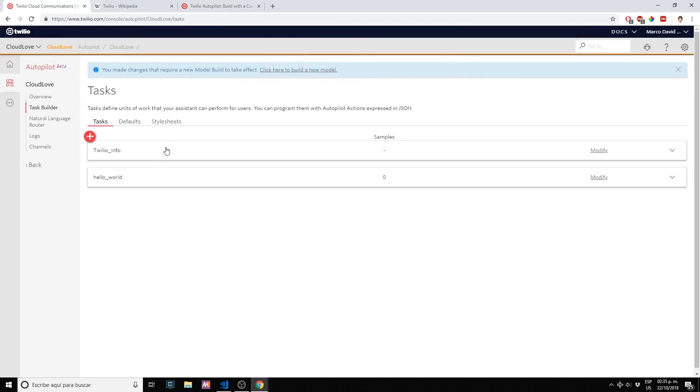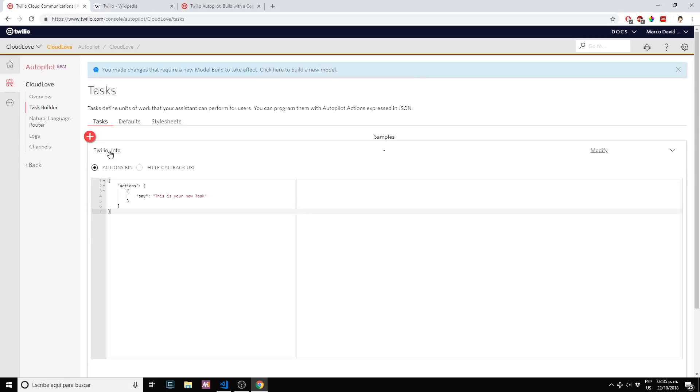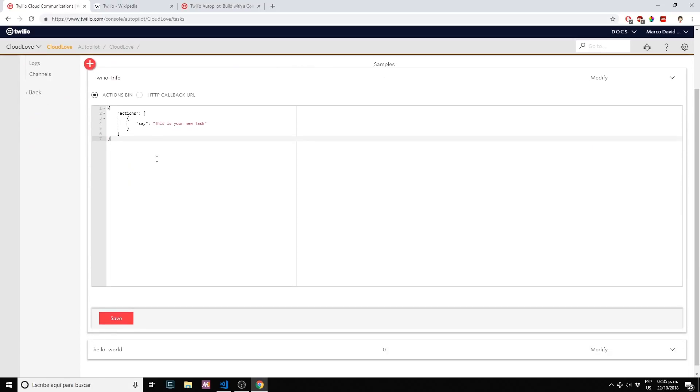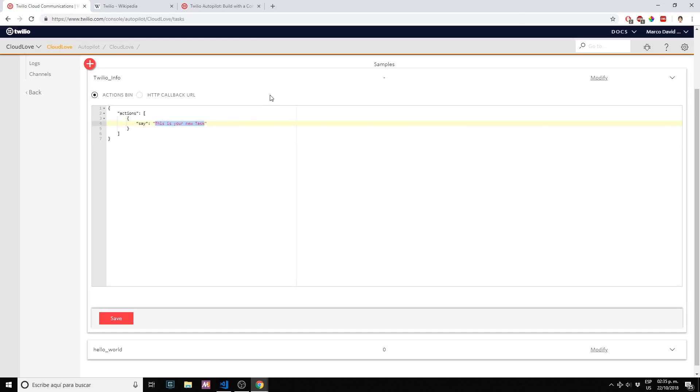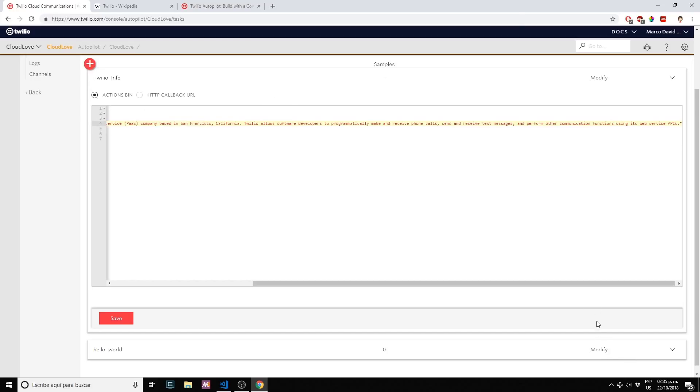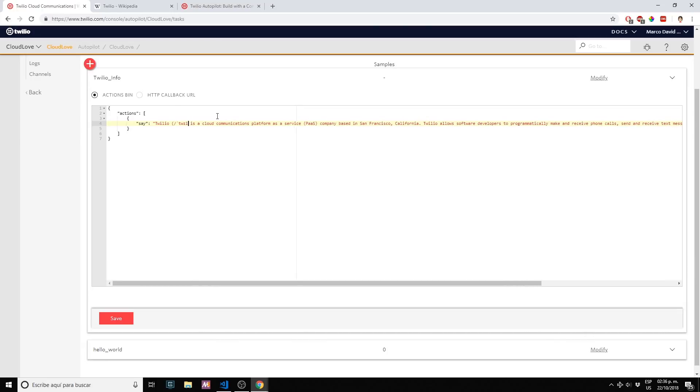If I click on the twilio info it will display the number of actions that are associated with this task. We can say something back to the user, we can query the user. We have different actions and we will review each one in future episodes. For part one we just want to say something back to the user once we detect our trigger phrase: 'Twilio is a cloud communication platform as a service.' Let's click save.